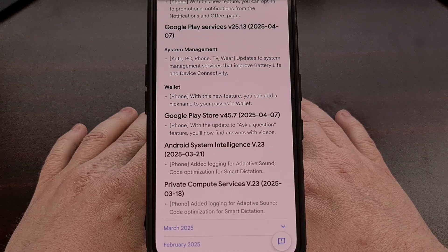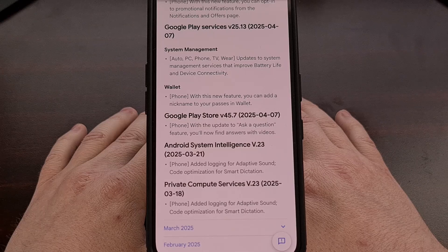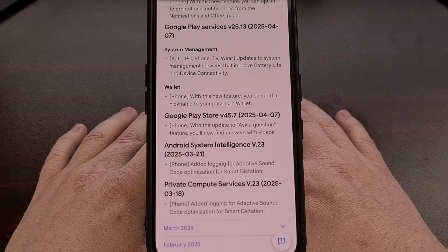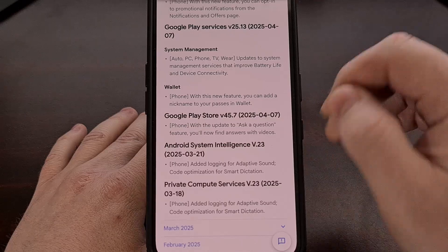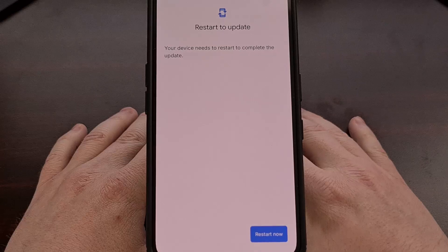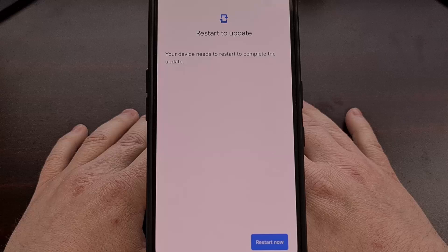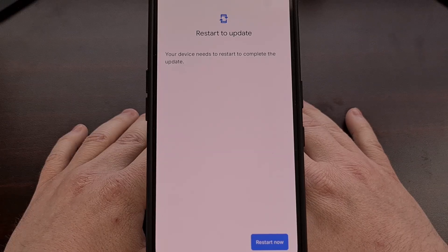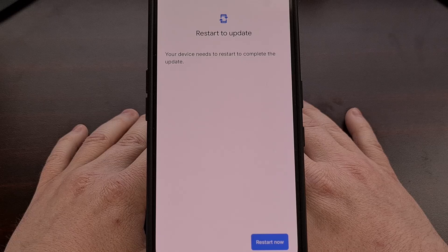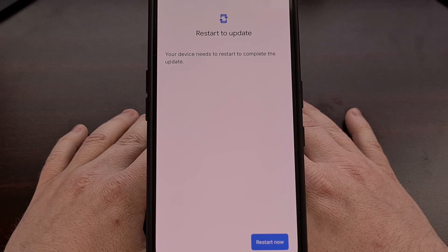We still have a couple of weeks left in the month, so it's possible that Google will push out some more new changes. It can take a few weeks for the company to complete this rollout, so be sure to keep checking for that new Google Play system update through the settings application like I showed you earlier. You can even perform a simple search for Google Play system update directly within the settings application rather than hunting things down through its menus.